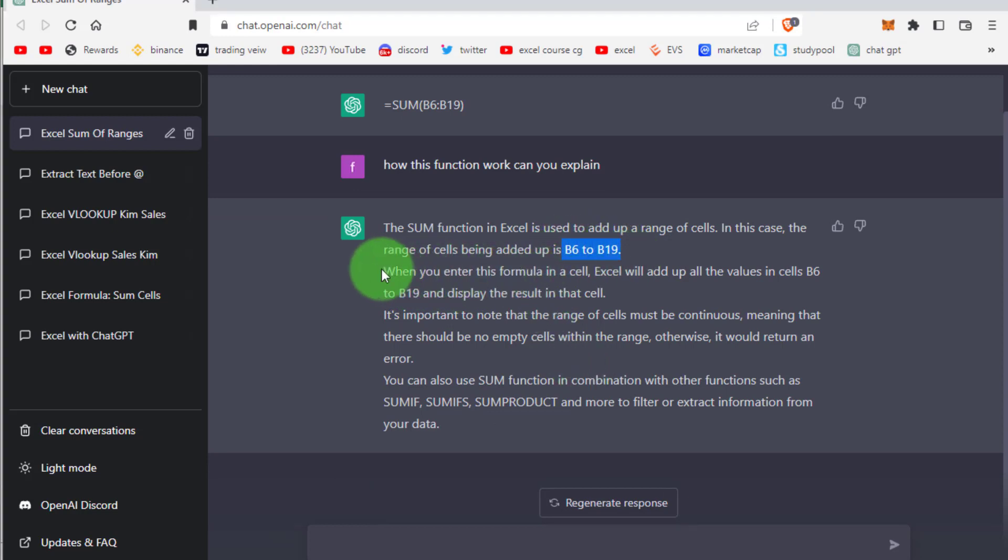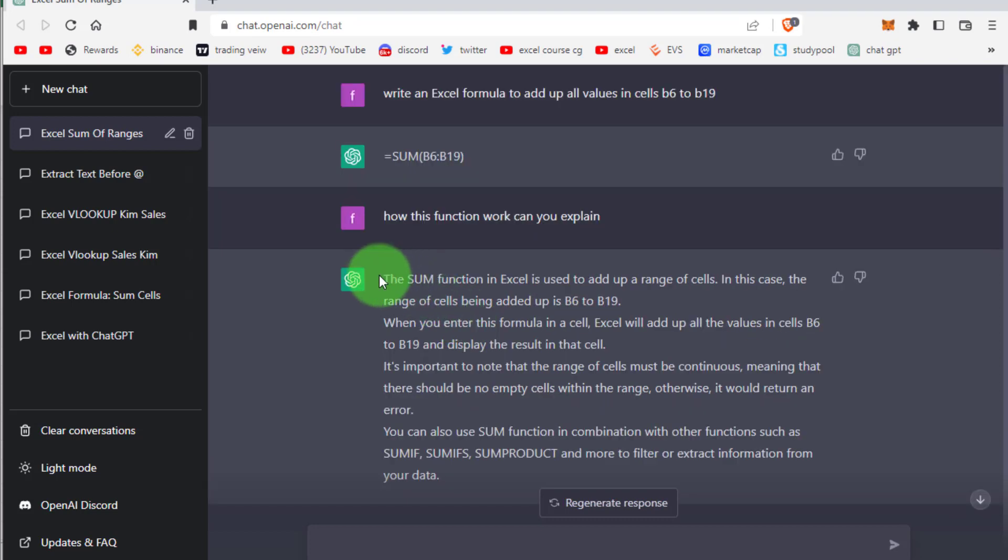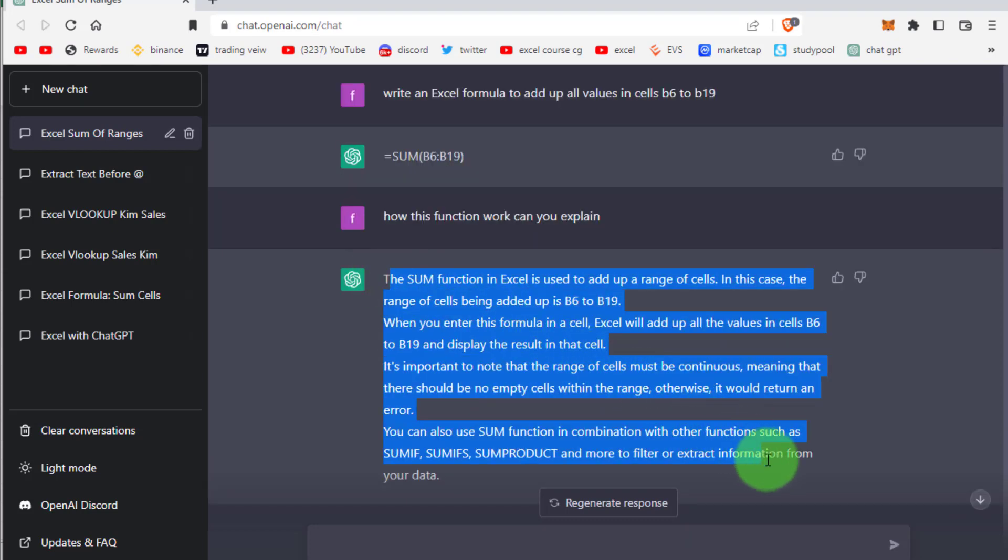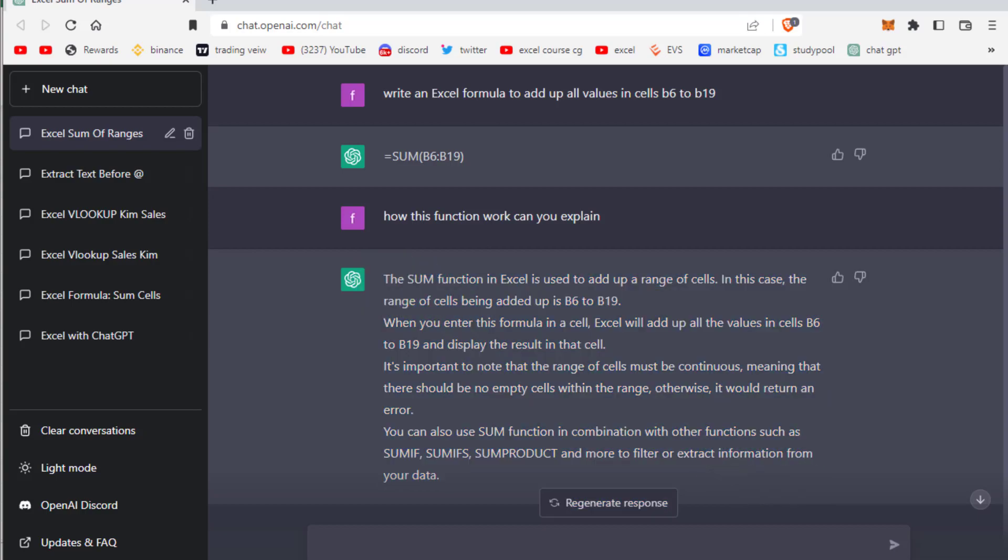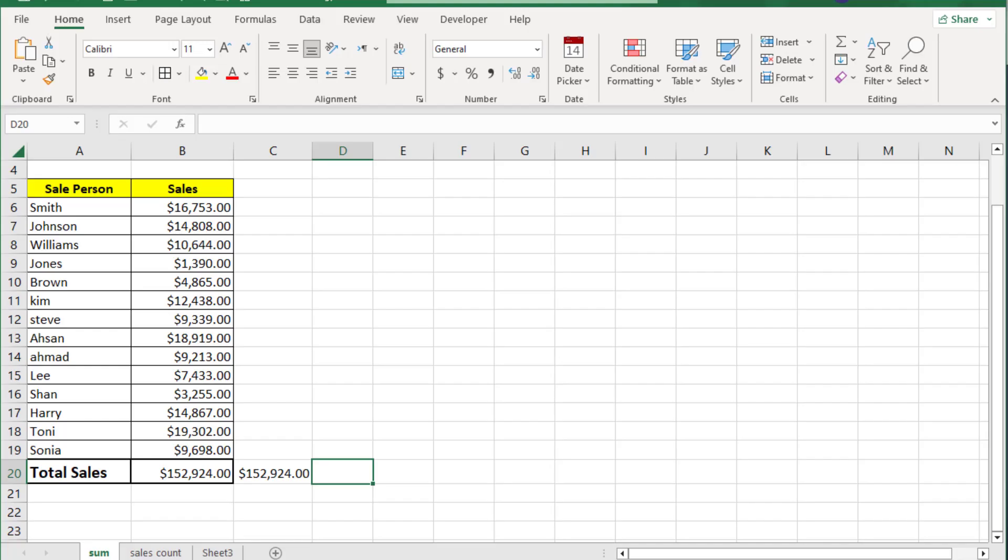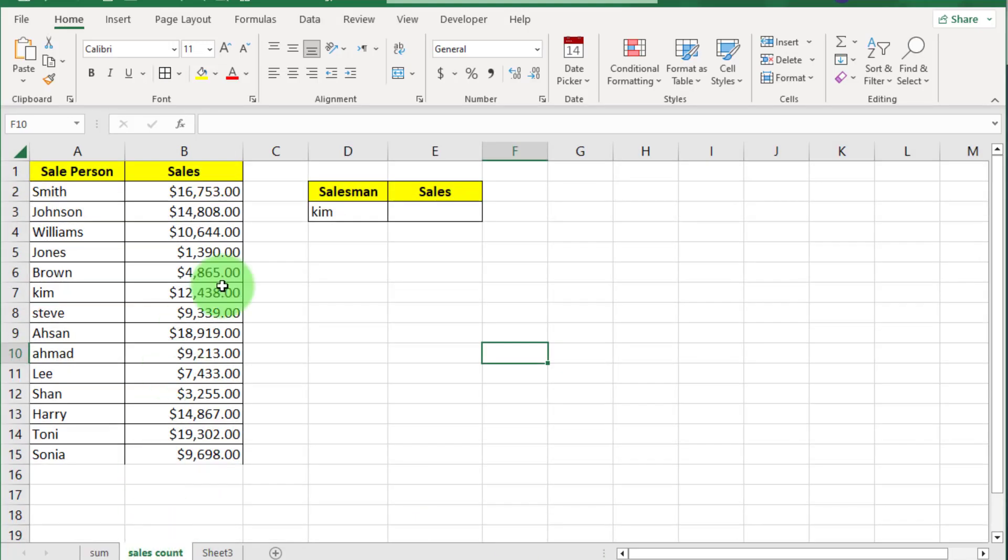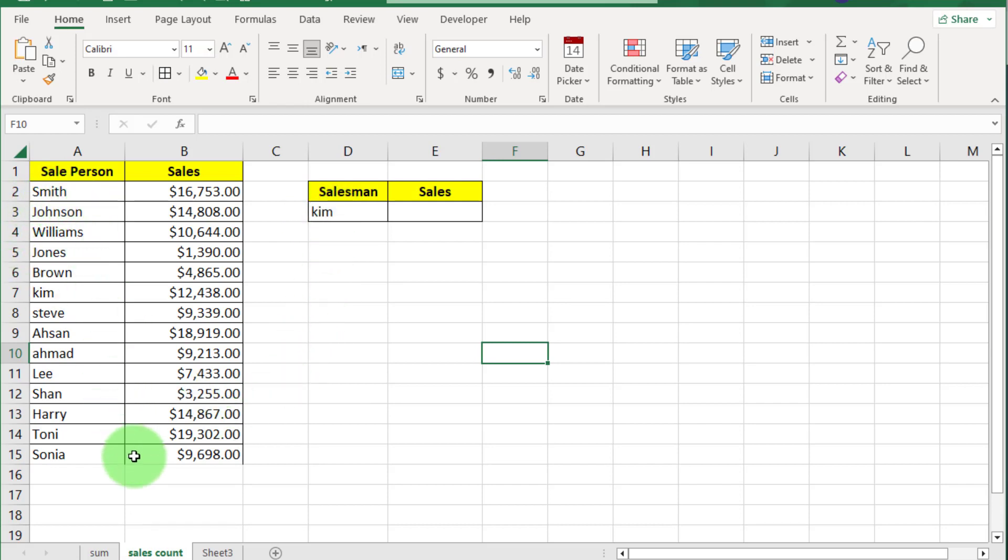How cool is this! Now move to some complex problem solving. Here you can see this sales record. Now if we want Kim salesman sales record, what is formula?